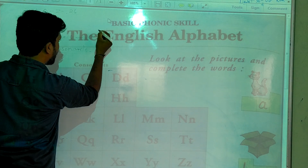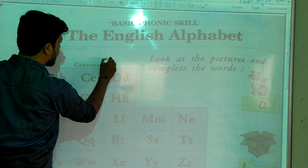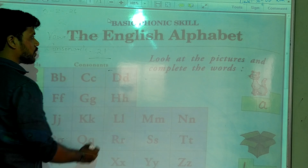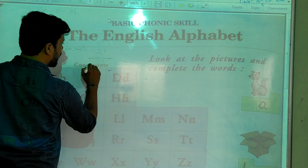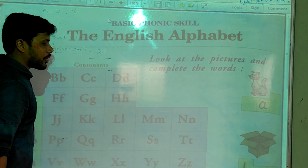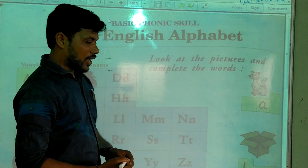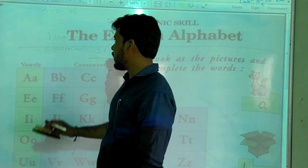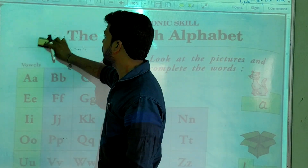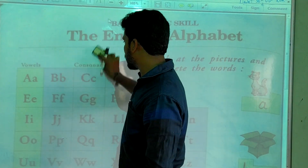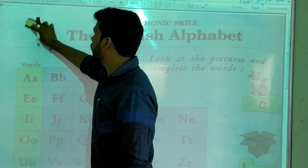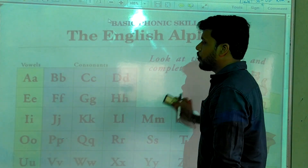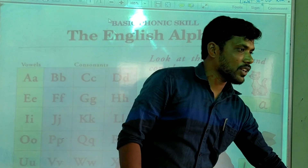First one is vowels and second one is consonants. So these 26 letters are divided into two categories: one is vowels and second one is consonants. Vowels are 5 and consonants are 21. Total 26 alphabets are there in English. 21 are consonants and 5 are vowels.